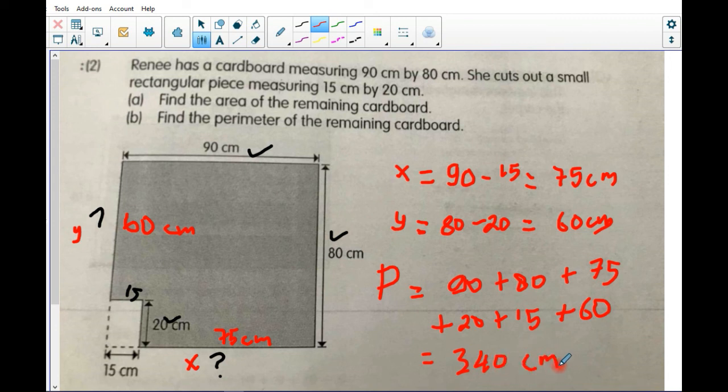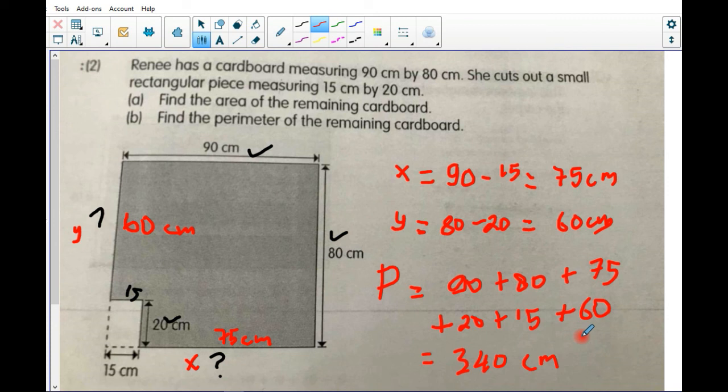That's all from me on how to solve word problems in perimeter and area. I hope you understand. Remember: read the question carefully many times, find the keywords, find the unknown sides, and remember the formula for perimeter and area. That's all — bye bye and see you!